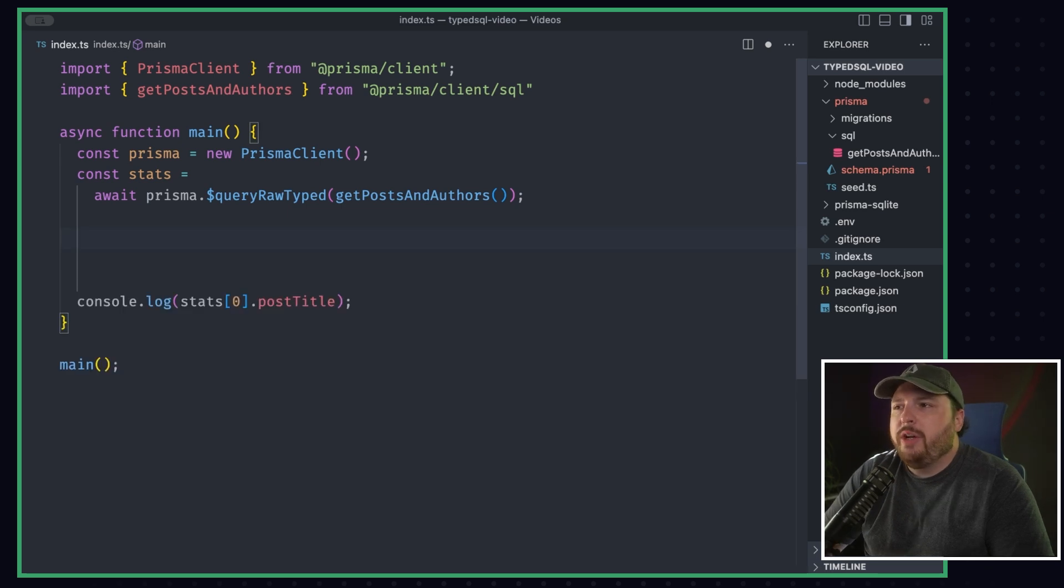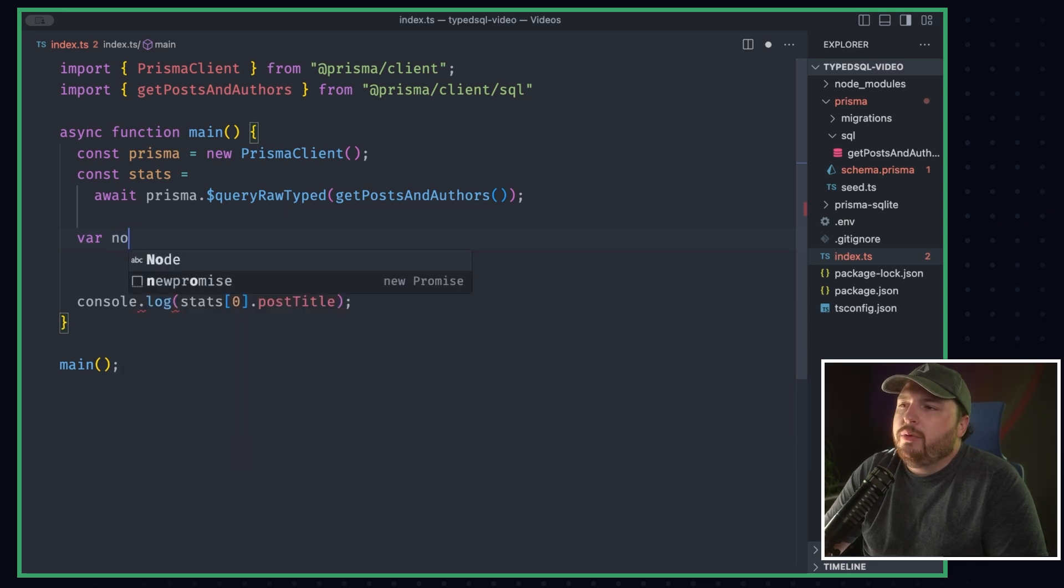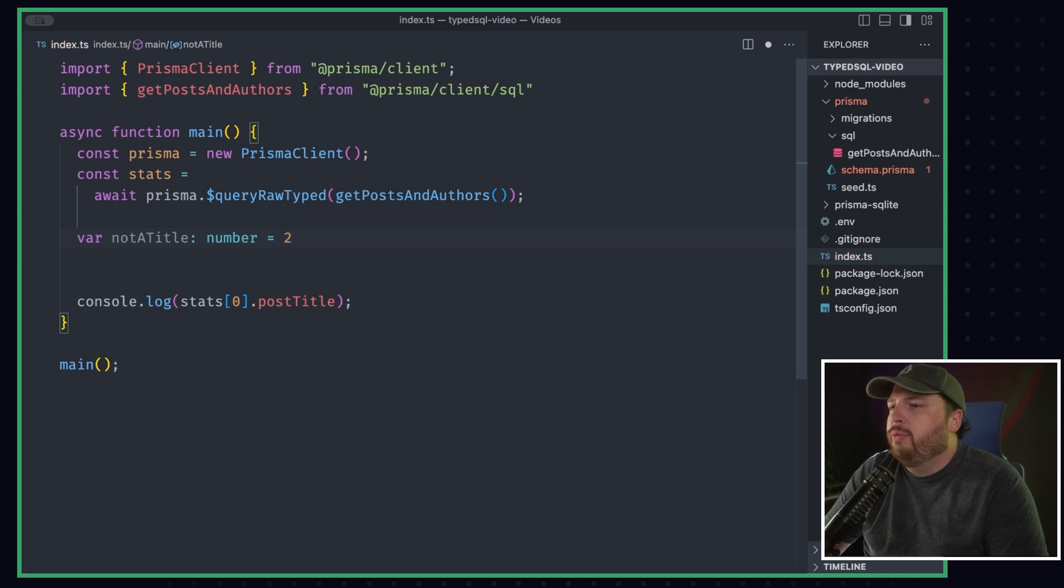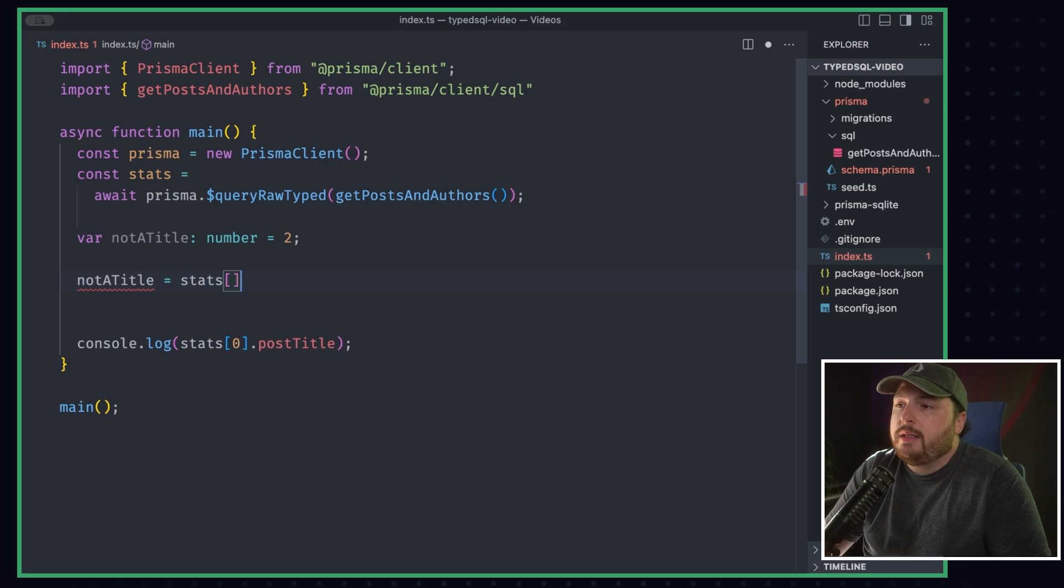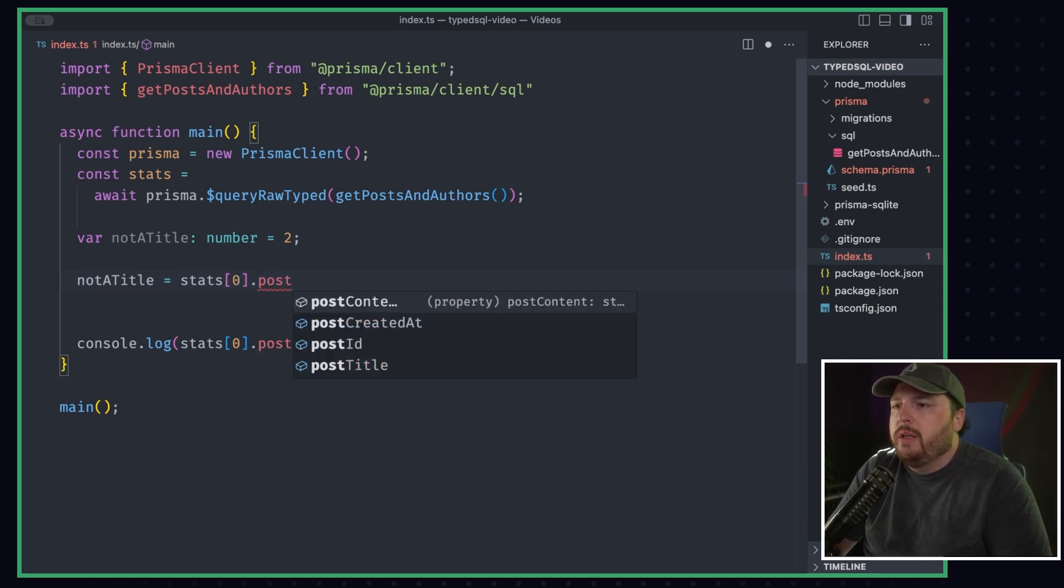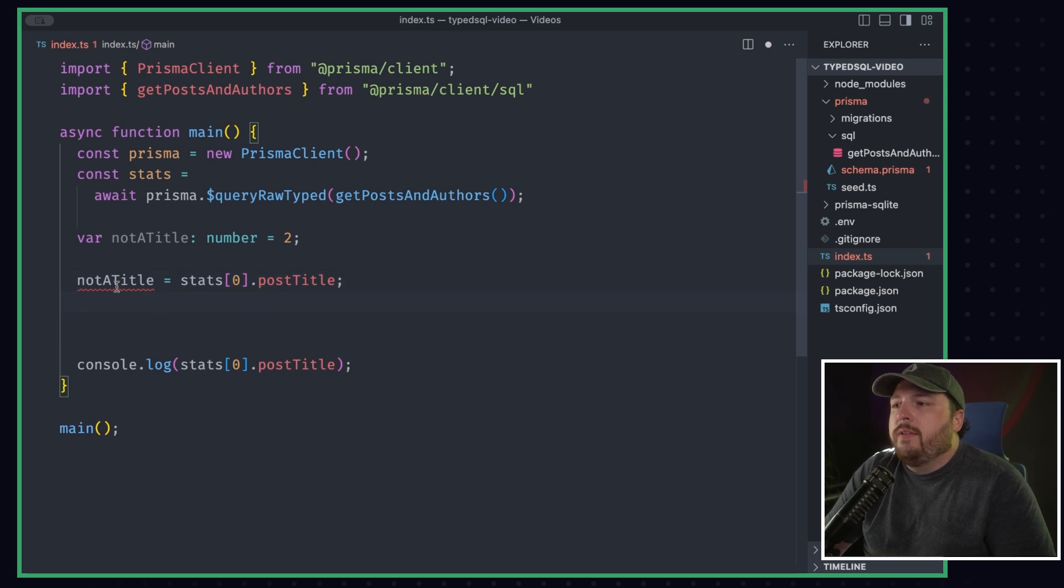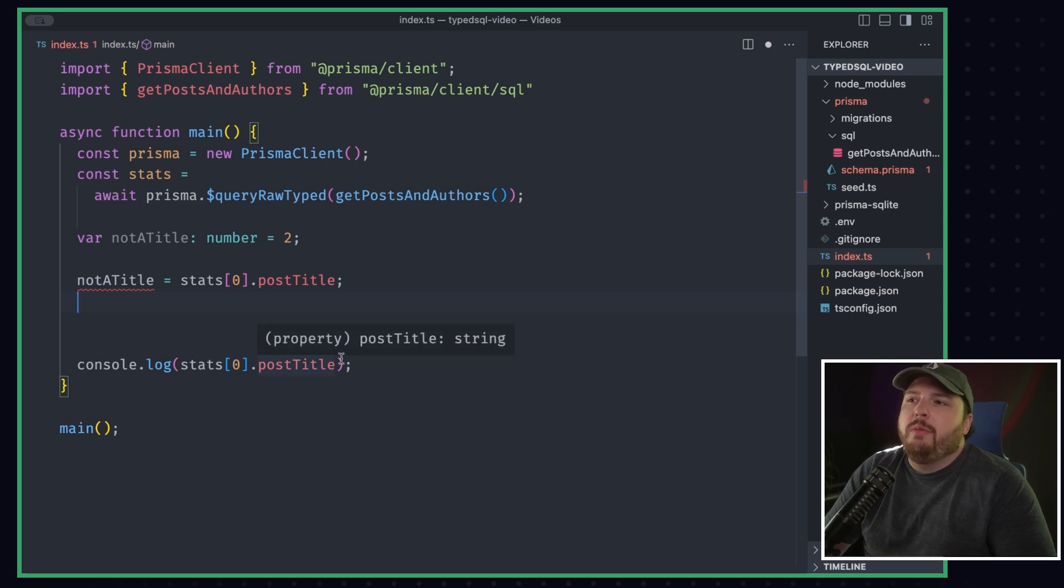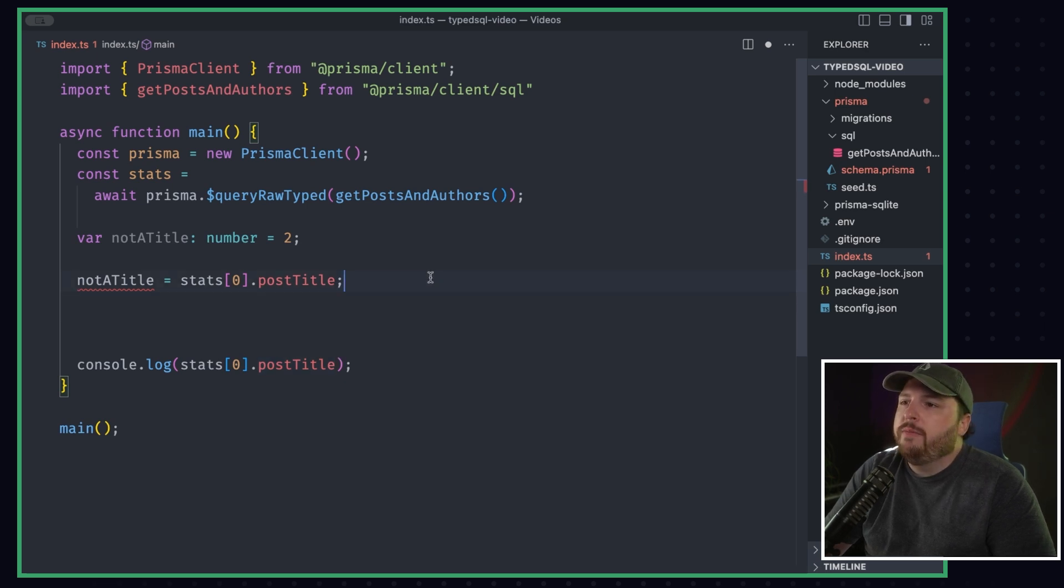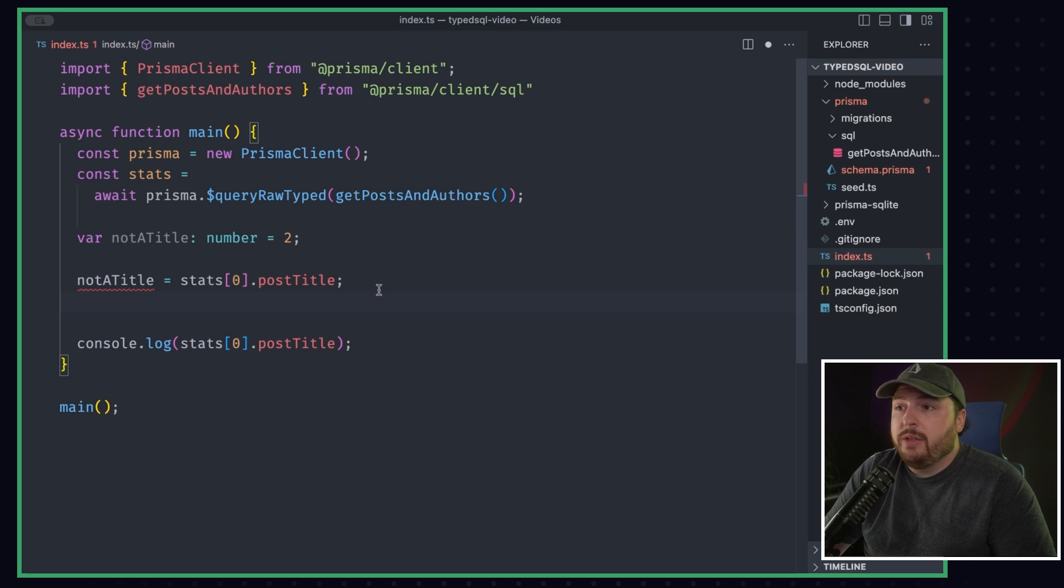So what if I tried to reassign a variable that isn't the same type? Let's just try that for the sake of trying it. We'll do notATitle is the name of it, and it is going to be a number and it's going to equal two. Okay. So now what would happen if I tried to reassign notATitle equal to stats? Again, we are getting the first item from our array and then postTitle. This is going to give us an error saying type string is not assignable to type number, which this is awesome, right? This allows us to develop with a lot more confidence knowing we're not going to be causing any bugs or causing any problems within our code. So that's the very basic start of Type SQL, but there's some other things we can do.